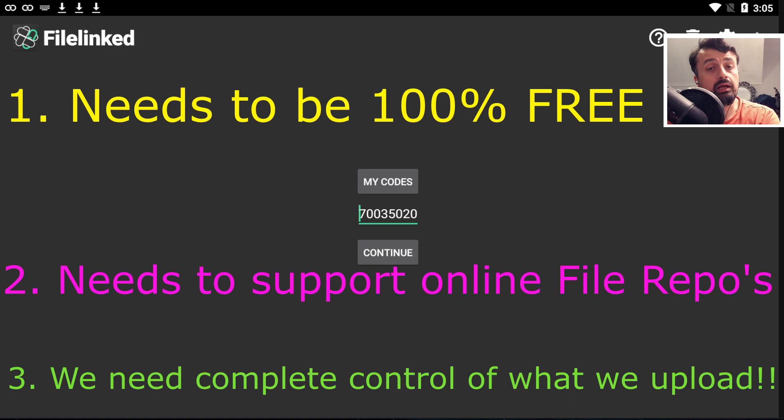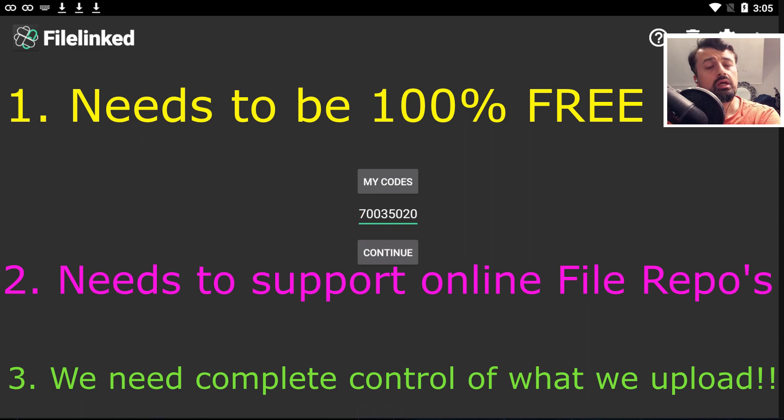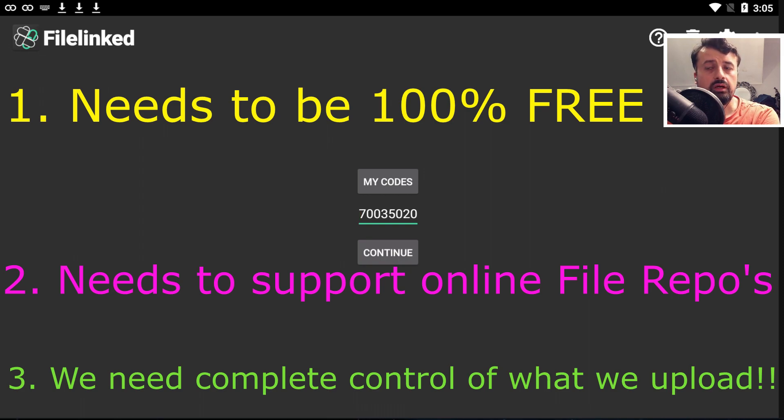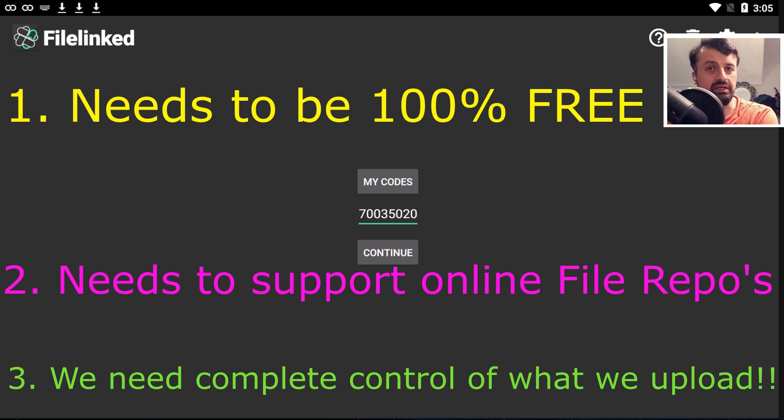And lastly, probably the most important, we shouldn't have any restrictions or limitations when we upload content to our store. I should have full control of adding content, removing content, and modifying content.